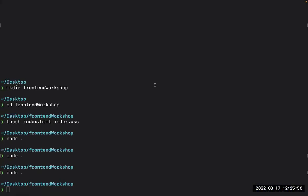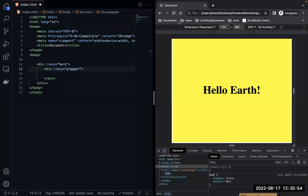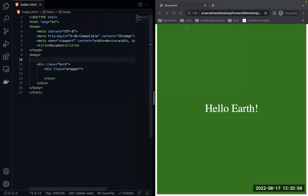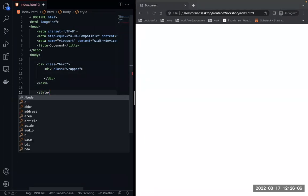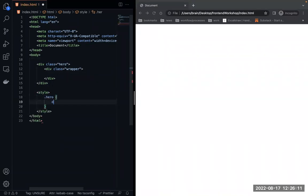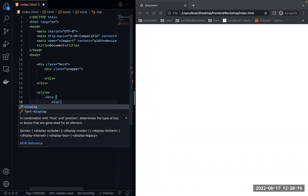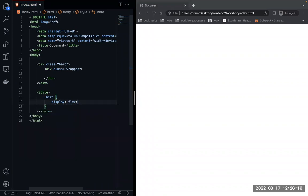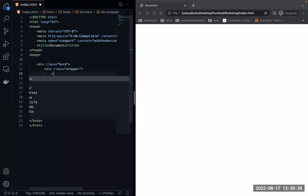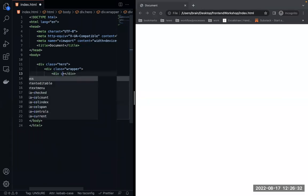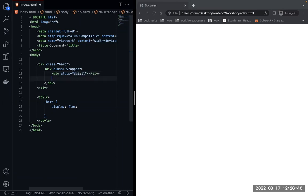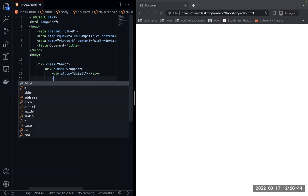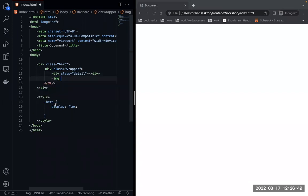I'll use display flex on the wrapper. Inside it, the first item will be the detail div and the second will be a rectangle div acting as an image placeholder. I'll set the rectangle to 300px by 300px with a background color so we can see it.